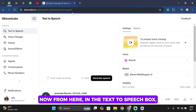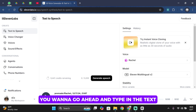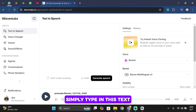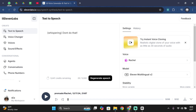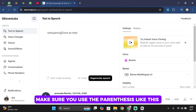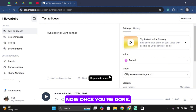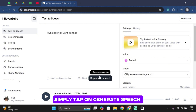From here, in the text-to-speech box, you want to go ahead and type in the text. If you would like to make the voice whisper, simply type in this text. Make sure you use the parentheses like this, and then your text. Once you're done, simply tap on generate.